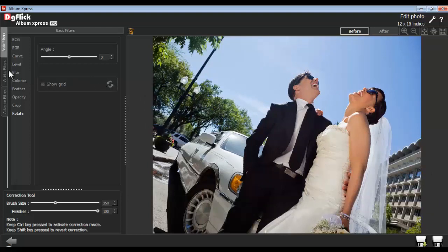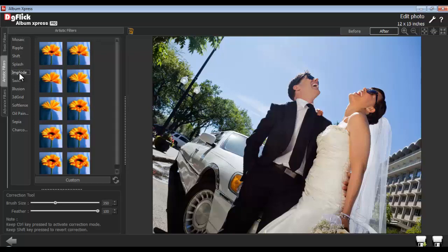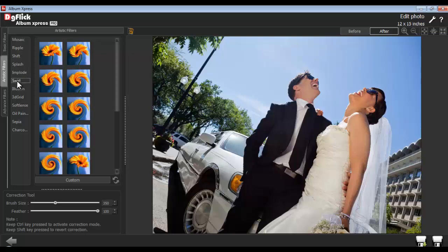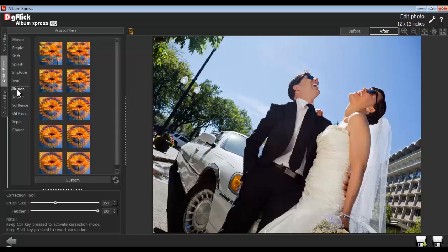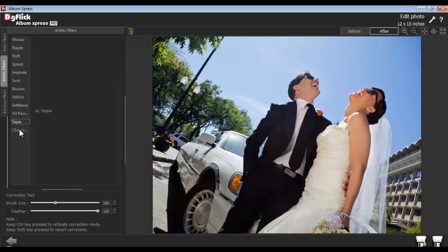Click on the Artistic Filters to use various artistic effects such as Mosaic, Ripple, Shift, Splash, Implode, Skrill, Illusion, 3D Grid, Soft Lens, Oil Paint, Sepia, and Charcoal.